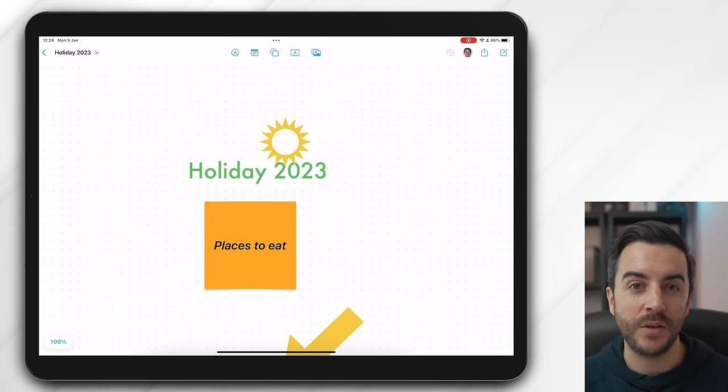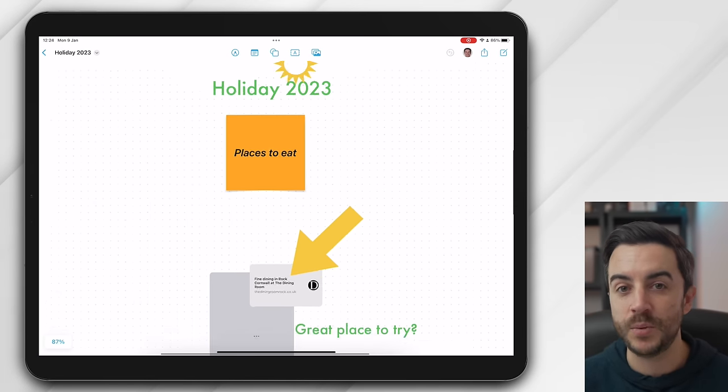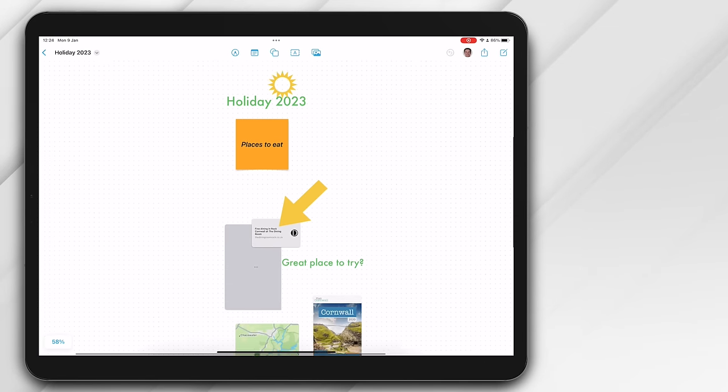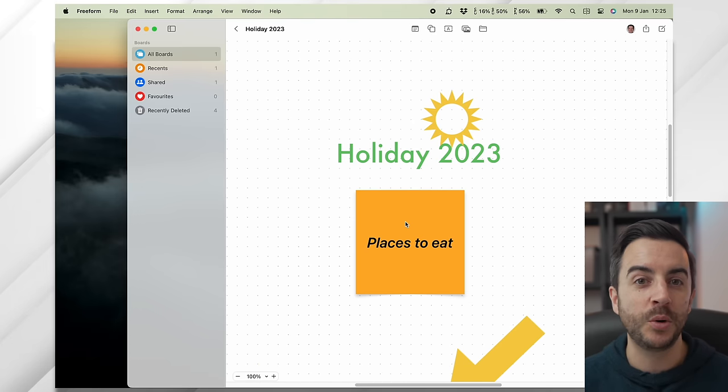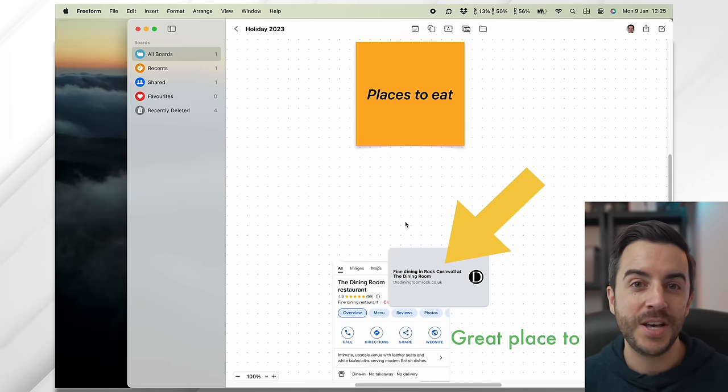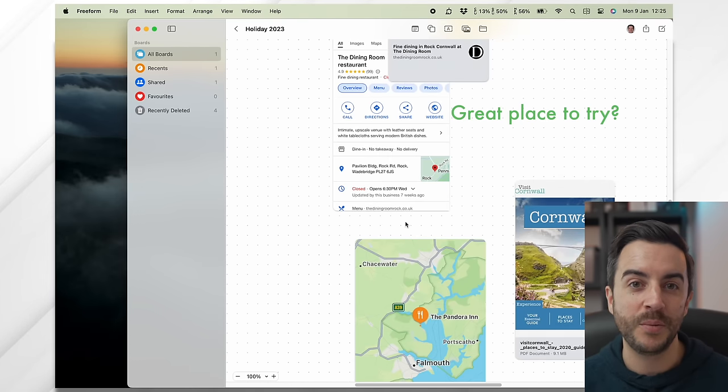Here's the board so far on the iPad of the person that I've shared with. And here's the board so far on a MacBook Pro.